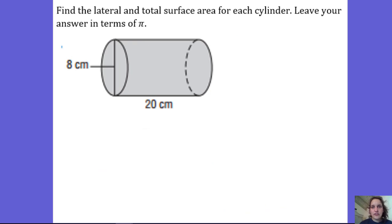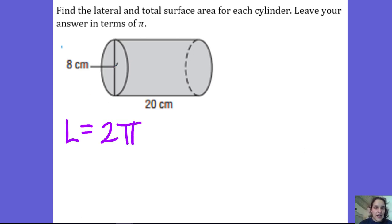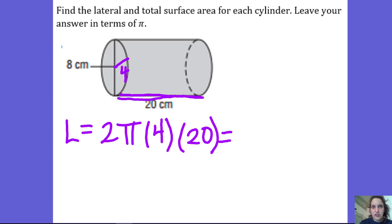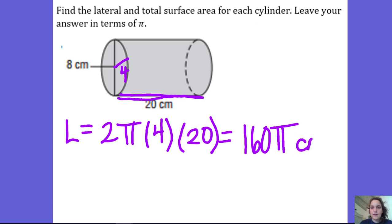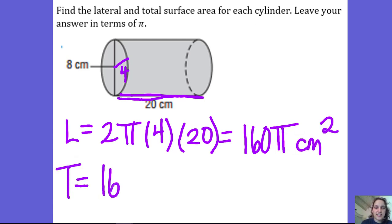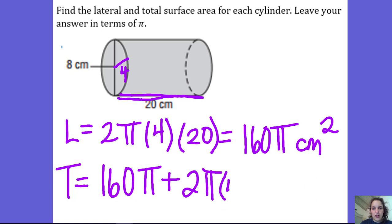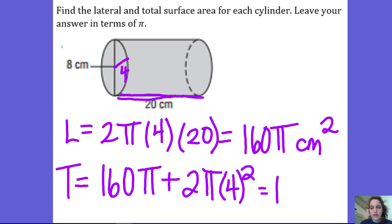Find the lateral and total surface area of this cylinder. The lateral surface area is 2π times the radius. The diameter is 8, so the radius is 4. So 2πr times the height — the height is 20. Leaving it in terms of pi: 2 times 4 is 8, times 20 is 160π centimeters squared. For the total surface area, take 160π and add 2πr²: that's 2 times 16, which is 32. So 160 plus 32 is 192π centimeters squared.